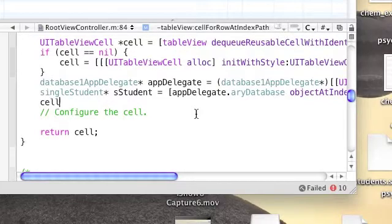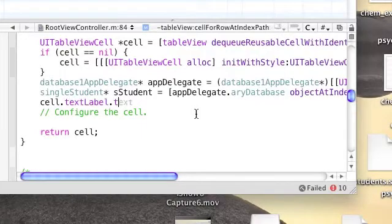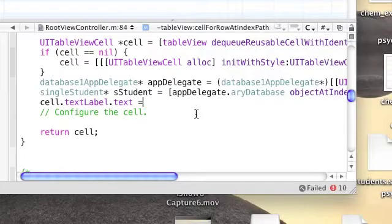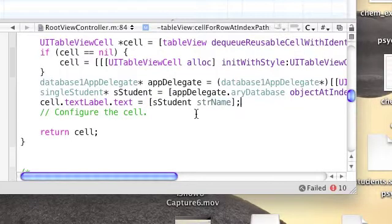Now we're going to change the cell text to be the name of that student we just extracted. So we're going to write cell.textLabel.text and populate it with student.strName. strName is the field for the name.